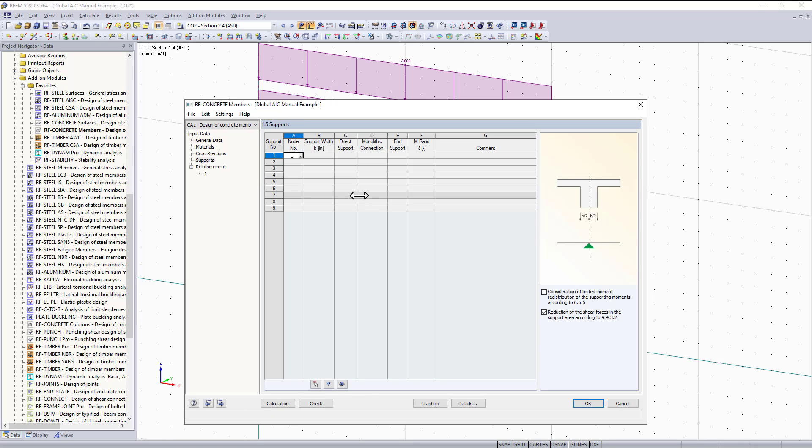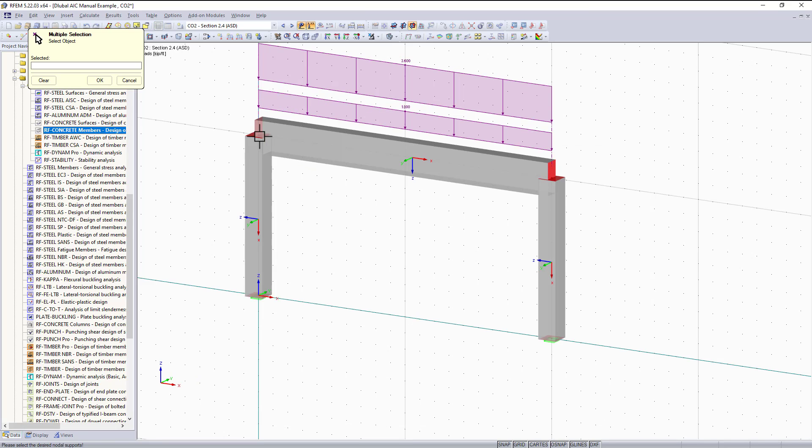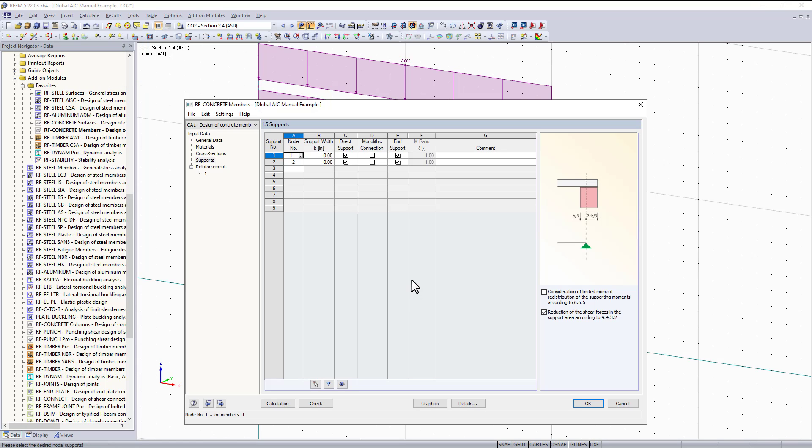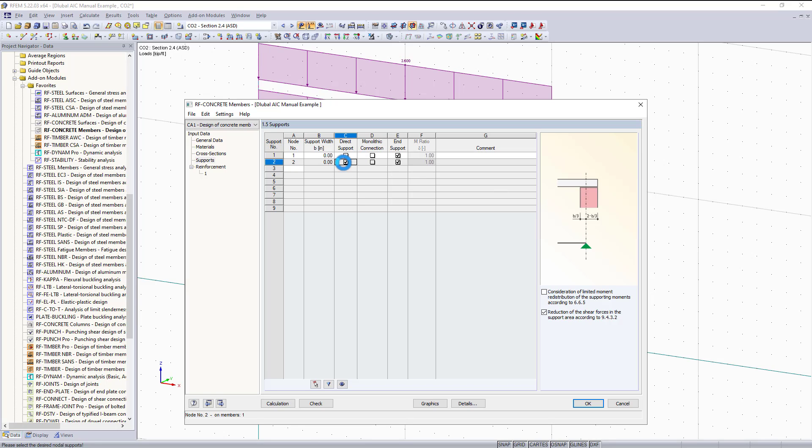The next tab is the supports tab. This is used by first selecting the nodes at the end of our beam. We can do this graphically in RFM. The reason for this is to define whether the column is underneath the beam or if the beam is framing into the face of the column. We'll assume the beam is framing into the side of the column.